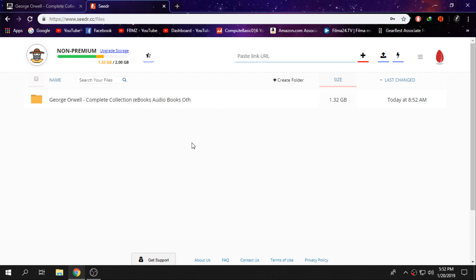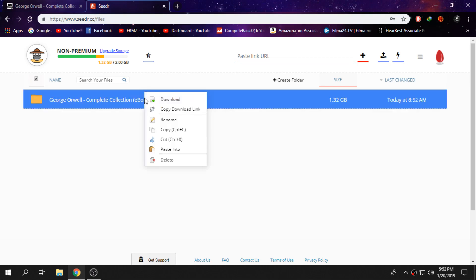Once you guys see this one, right-click on it and click on copy download link right here.